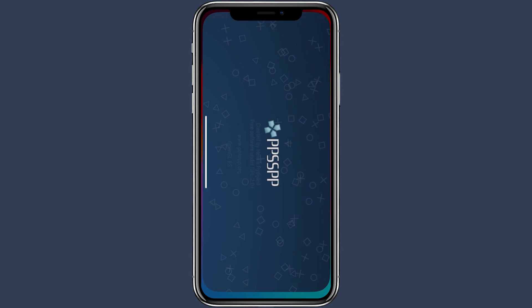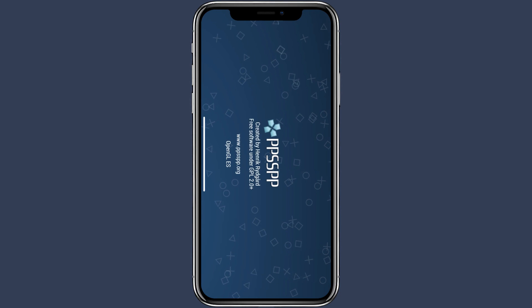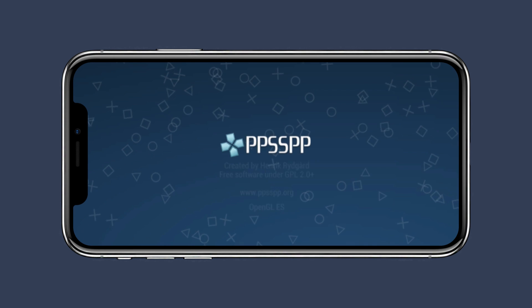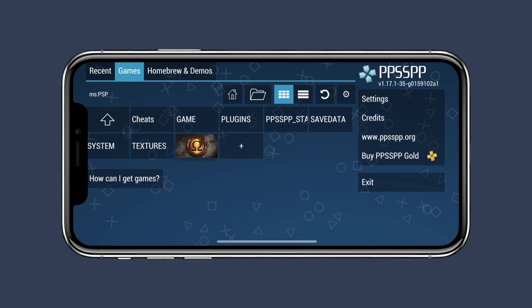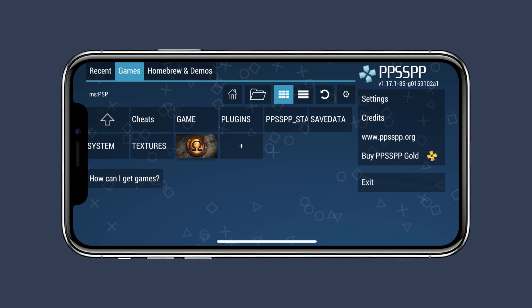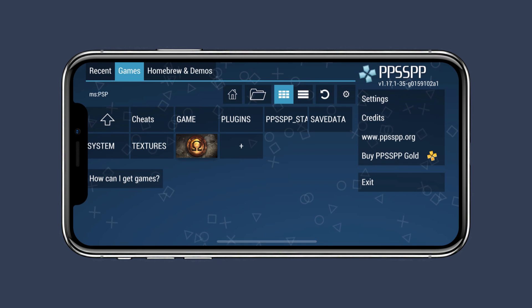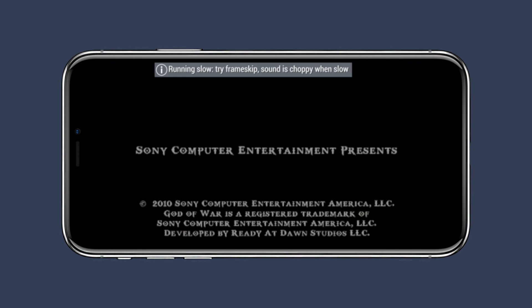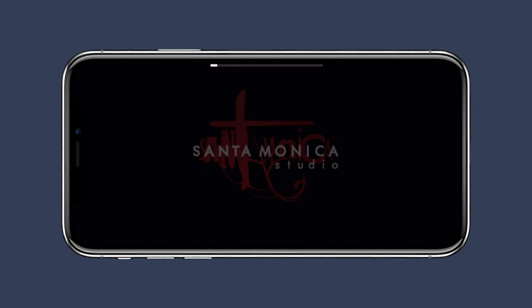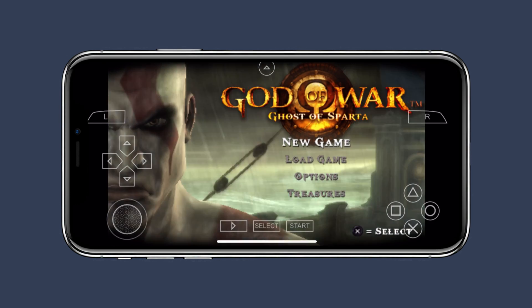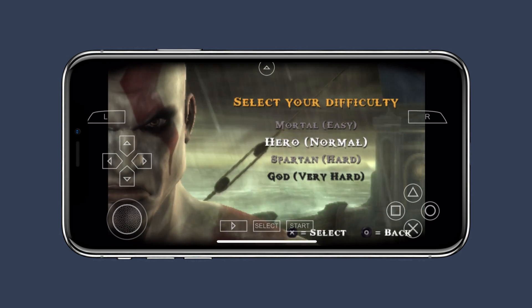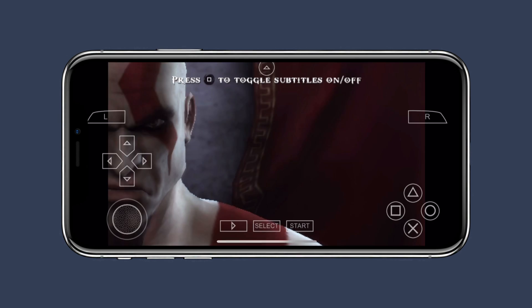PPSSPP is a powerful and free PSP emulator that lets you play your favorite PlayStation Portable games on your iOS device. If you're looking to download and install the PPSSPP emulator on your iPhone, here's the step-by-step guide on how to do that without any errors.